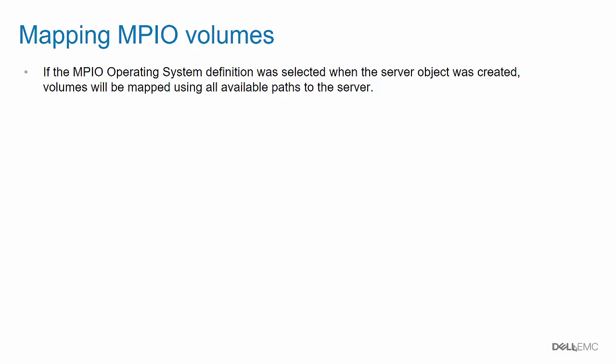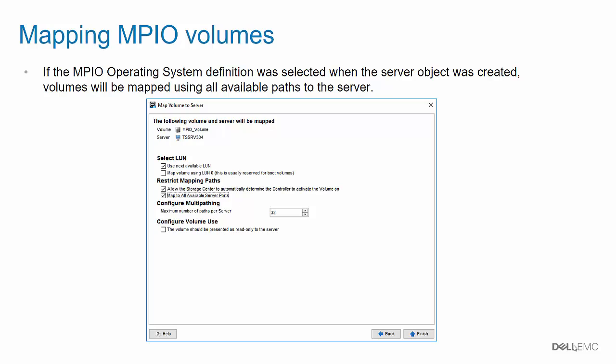If the MPIO Operating System definition was selected when the server object was created, volumes will be mapped using all available paths to the server. The red rectangle shows that this volume is configured to use all available server ports.